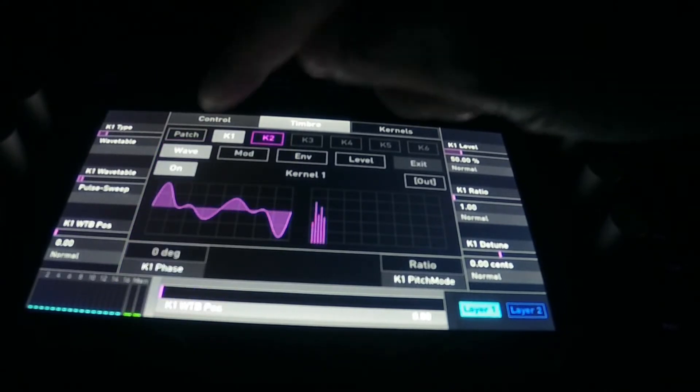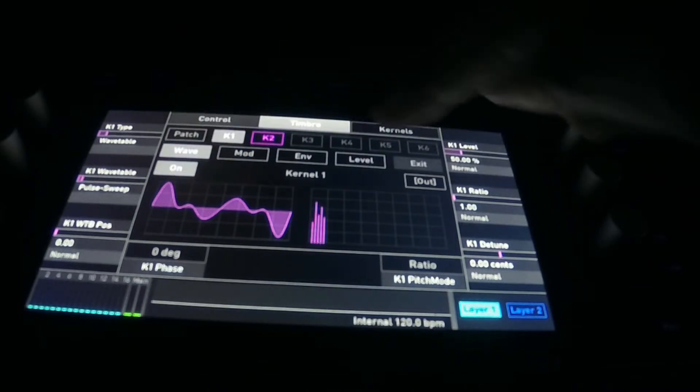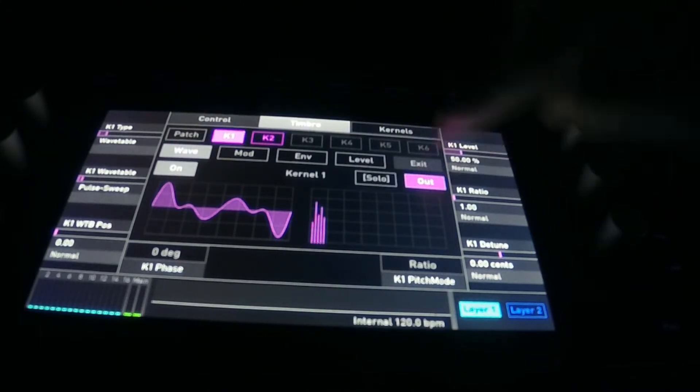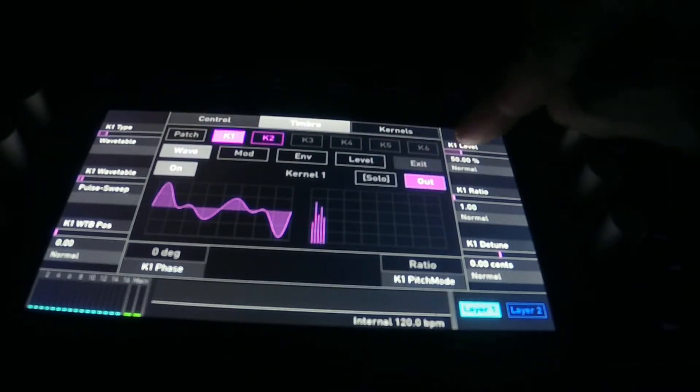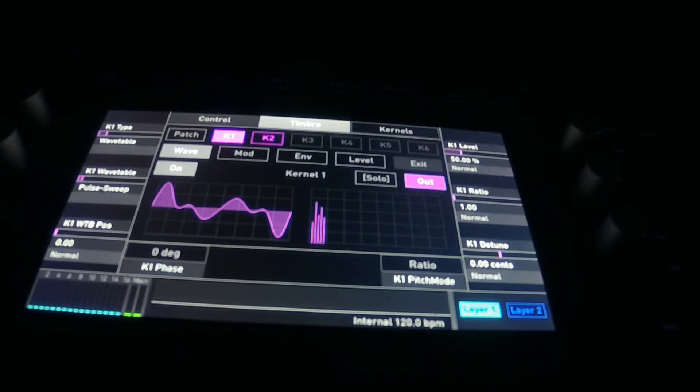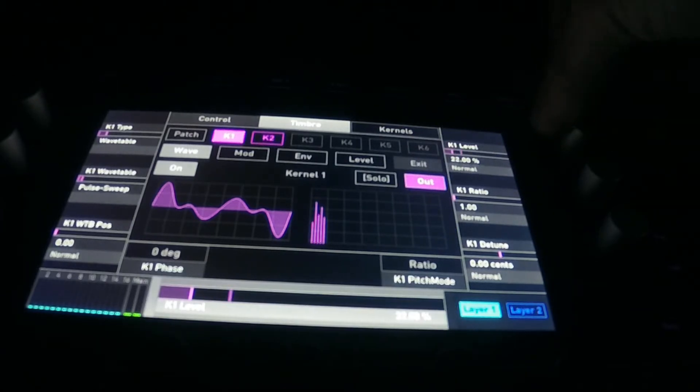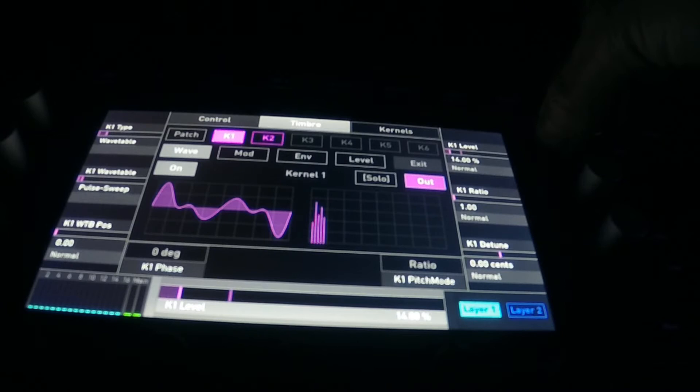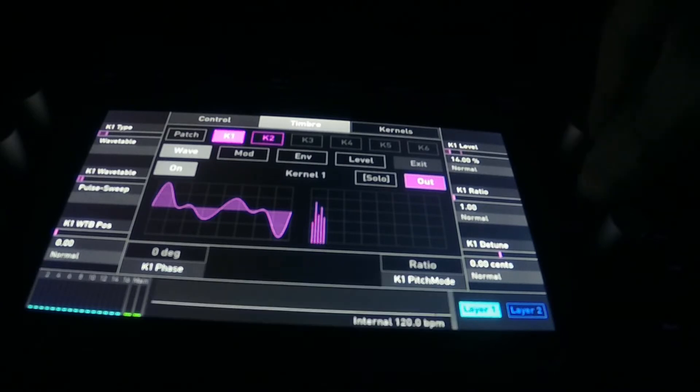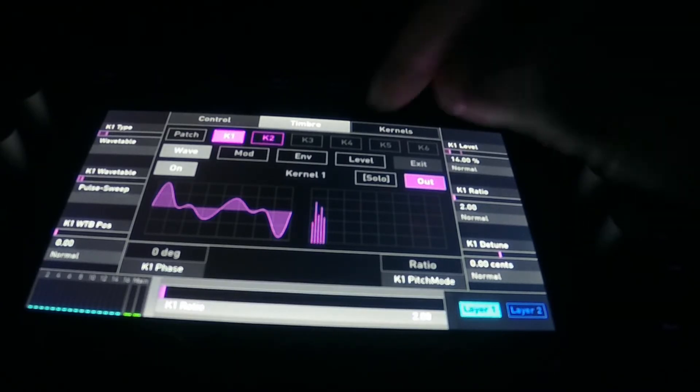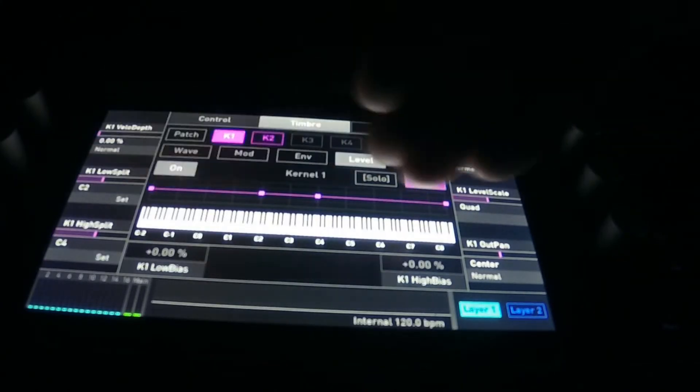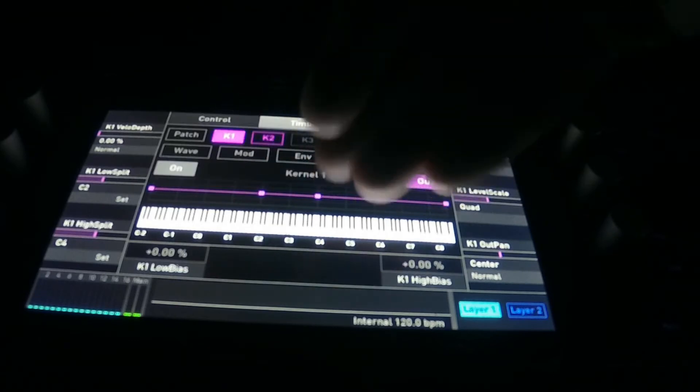You must make sure each wave is set to on right there. Each wavetable, or each kernel I should say, has a level and a ratio and a detune. You can also spread it across the keys here.